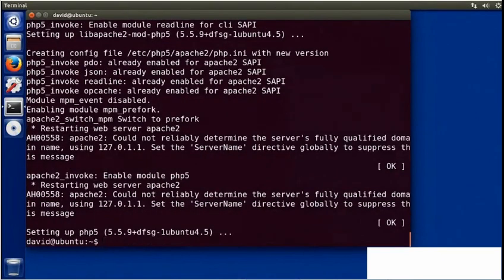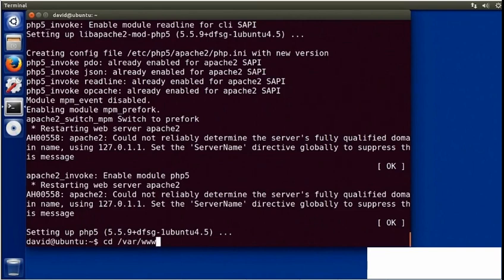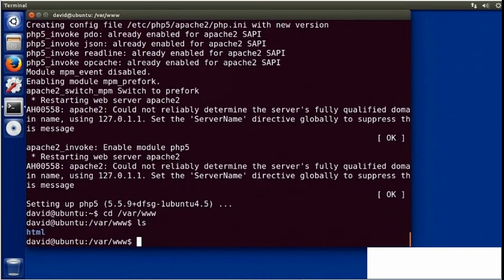When the command line returns, you're ready to test. Now, by default, when you installed Apache, the HTML folder where you put your files will be marked as read-only. Before you can add files, you need to change the permissions. I'm going to change to the var/www folder, and once again I'll list the files — this time I see the HTML subfolder.